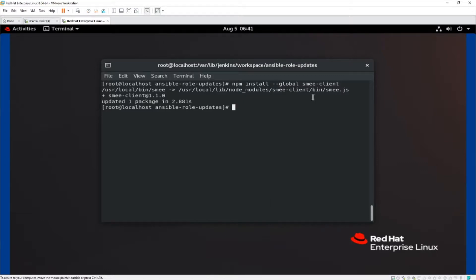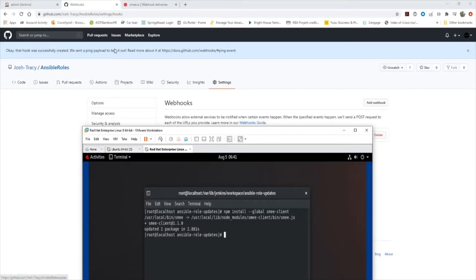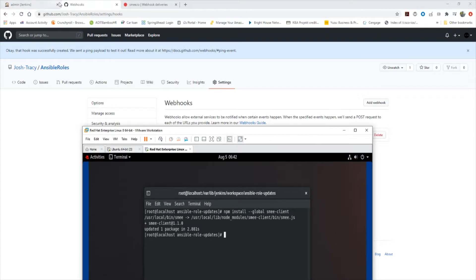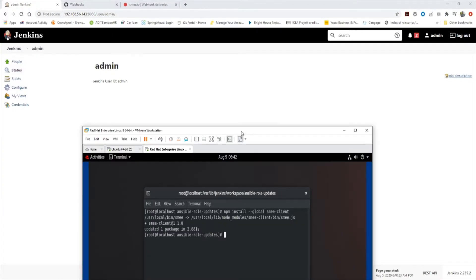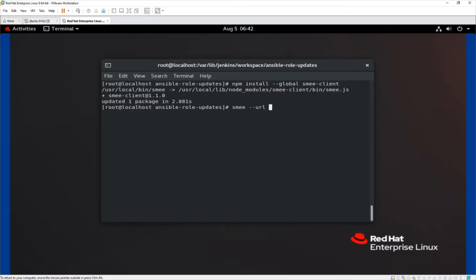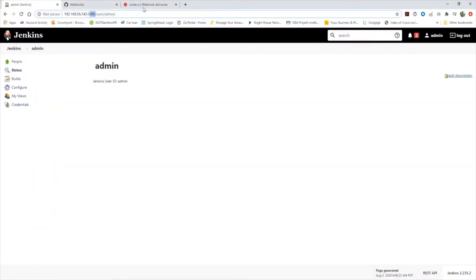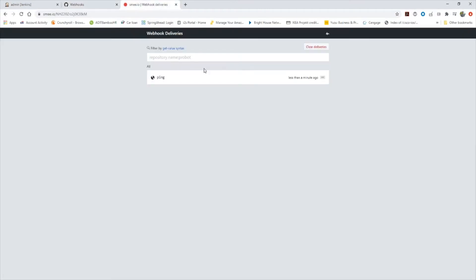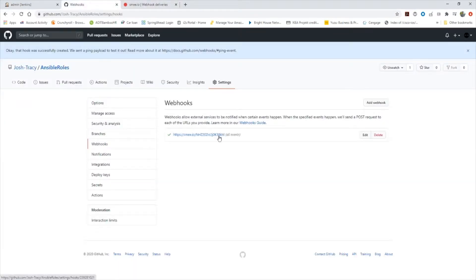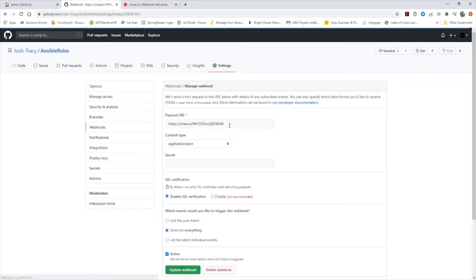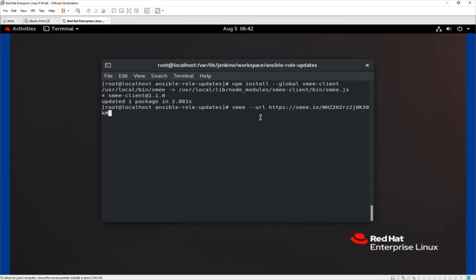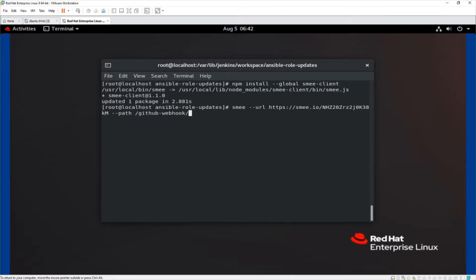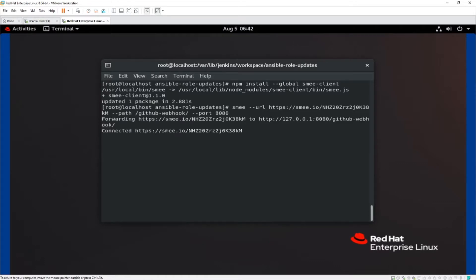Now we need to start smee client and we need to point it to the port that the Jenkins server is on. My Jenkins server is on port 8080. So let's go ahead and do a smee --url and that smee URL we copied. We're going to paste that. And then we're going to need to path. And the path is going to be github-webhook and then the port that my Jenkins server runs on, which is 8080. And then it says connected.